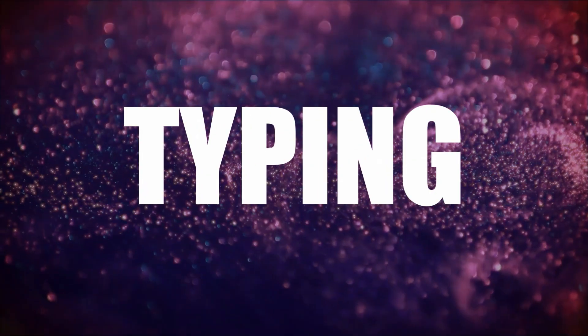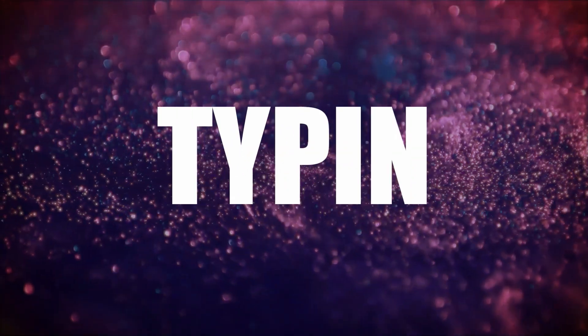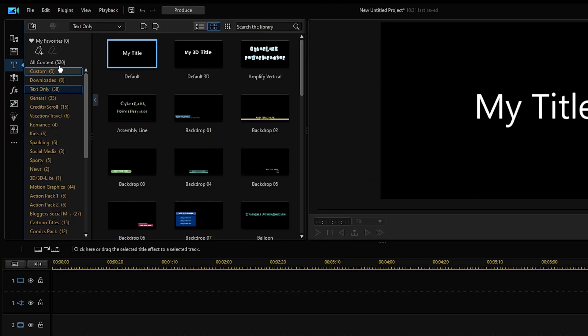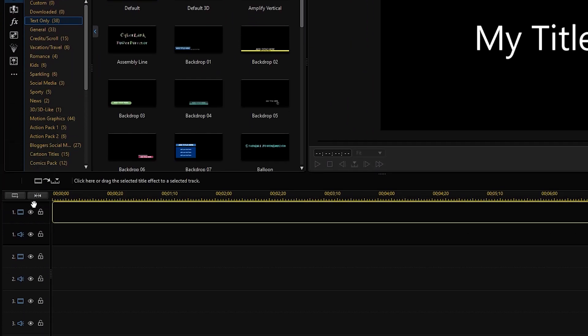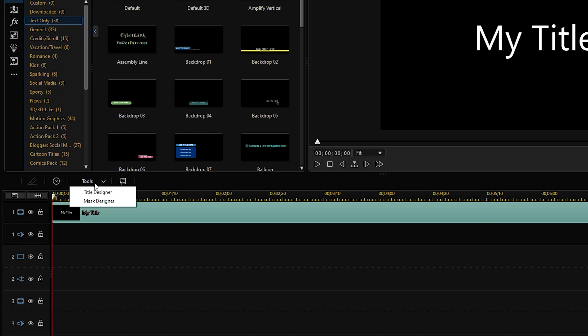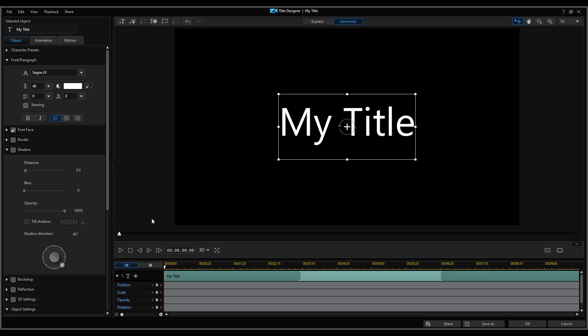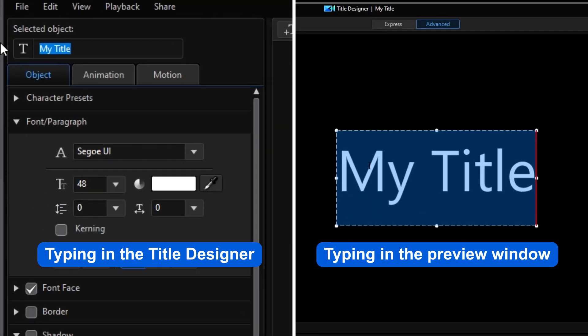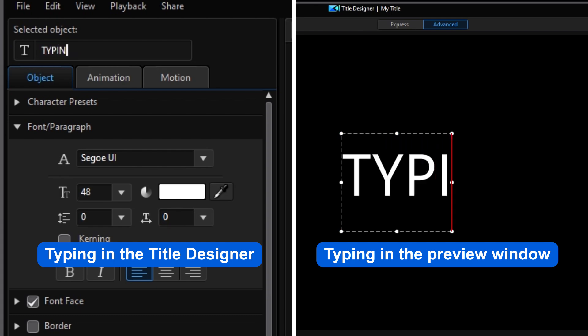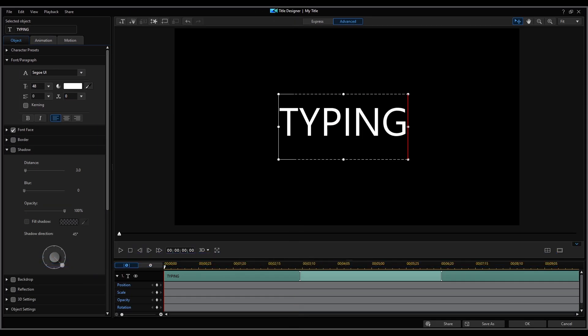The first effect we're going to create is the typing effect. Open Title Room and select Default Title and drag onto the timeline. Go to Tools and open Title Designer. You can choose to either insert text by directly typing in the preview window or in the title designer.